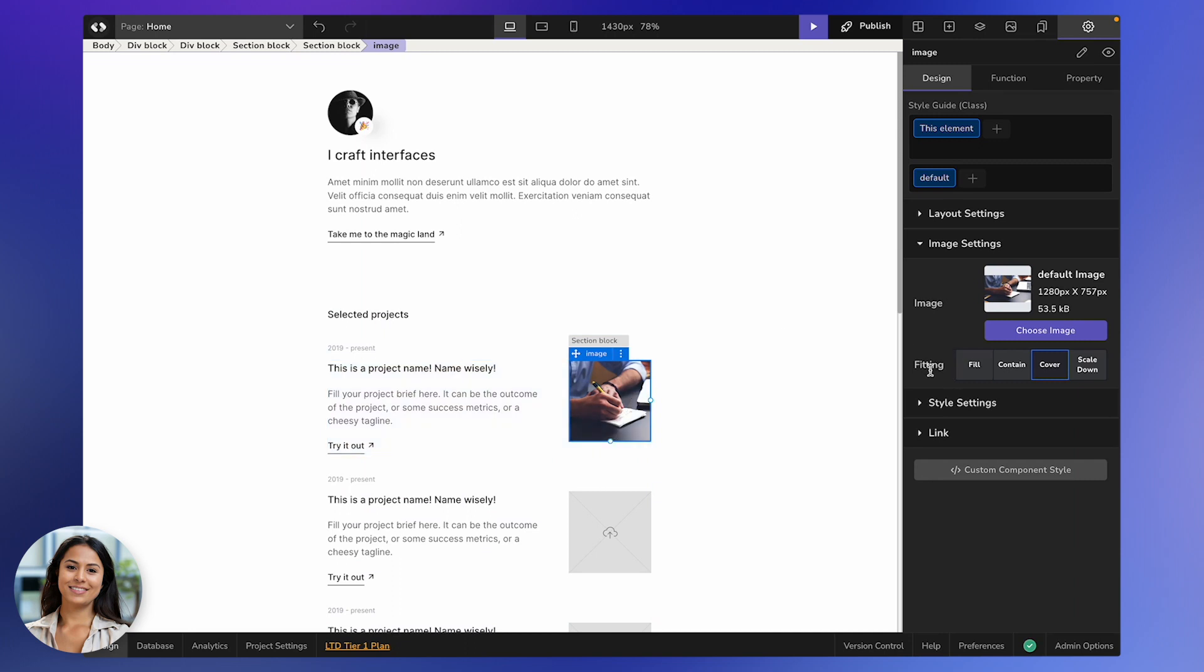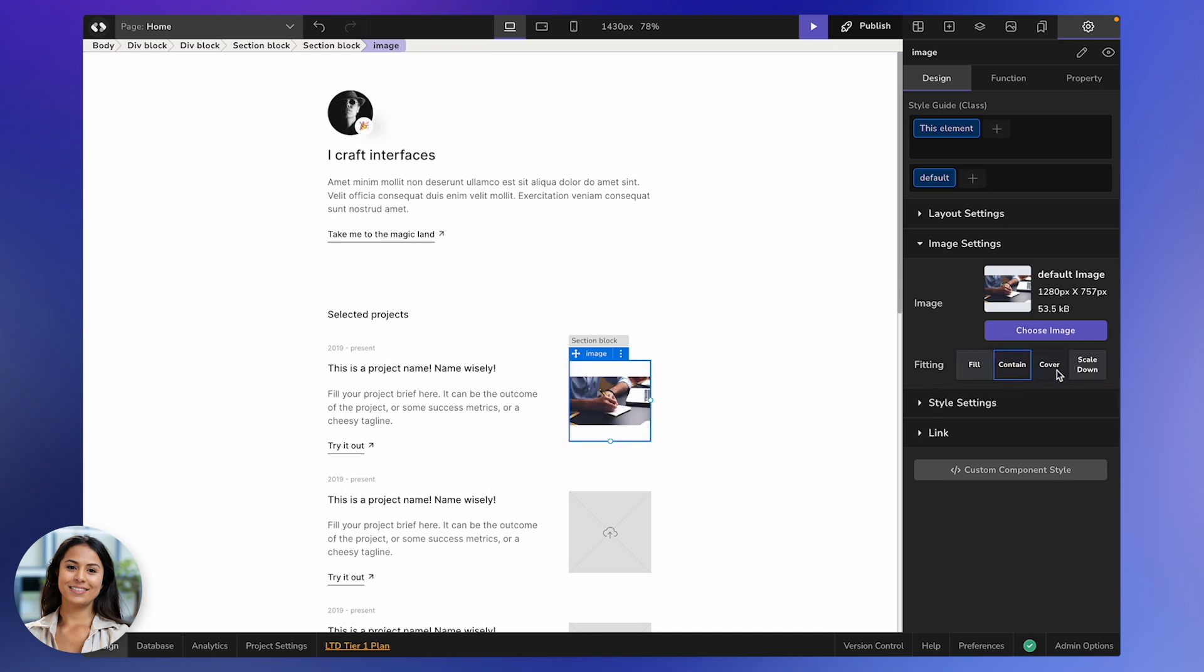And hey, if you're not vibing with how it looks, play around with the Fit options. Fill, Contain, Cover, and Scale Down.